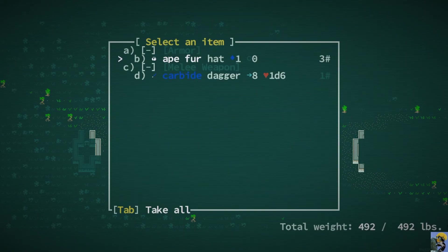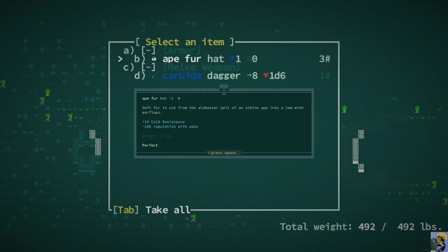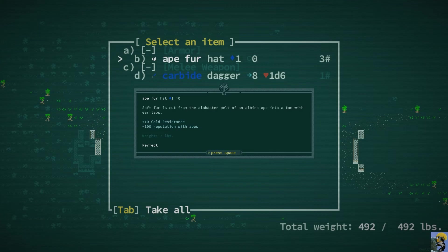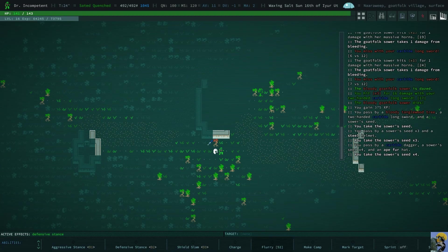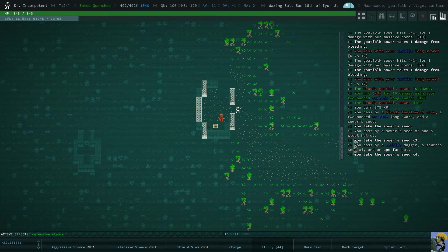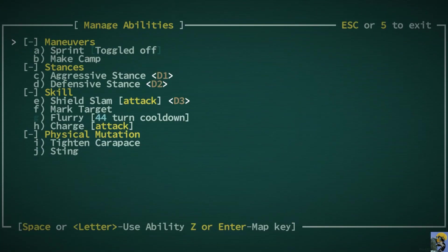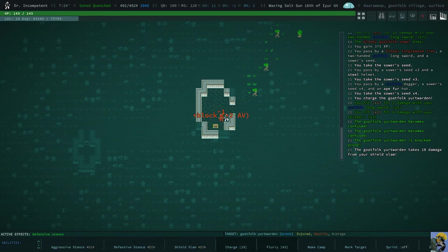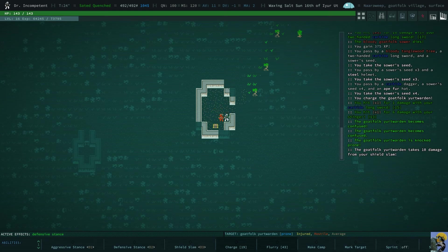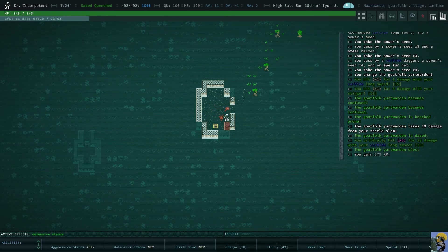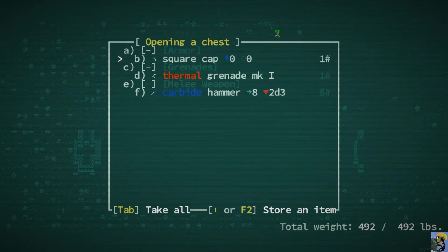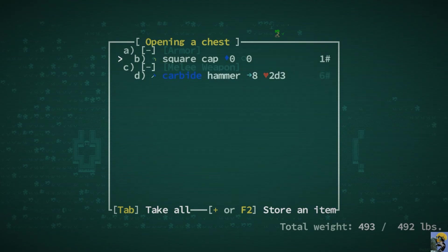Let me see this ape fur hat. It looks sweet. I have a better hat, I think, but yeah, I have a steel helmet. Let me look at it. Minus 100 reputation with apes. I mean, this is just why Caves of Cut is so awesome. You wear the ape fur hat. Other apes, not happy with you. It does give you cold resistance. But now there's all these carbide items here that I can't actually carry. I can put the backpack on. Ooh, this guy's right here. There's a treasure chest on this guy too. All right, I'm going to charge my man here. And let's see what happened when we charged him. So we hit with the carbide longsword and we hit with the stinger and he's confused. Oh, he's wrecked. He's dead.